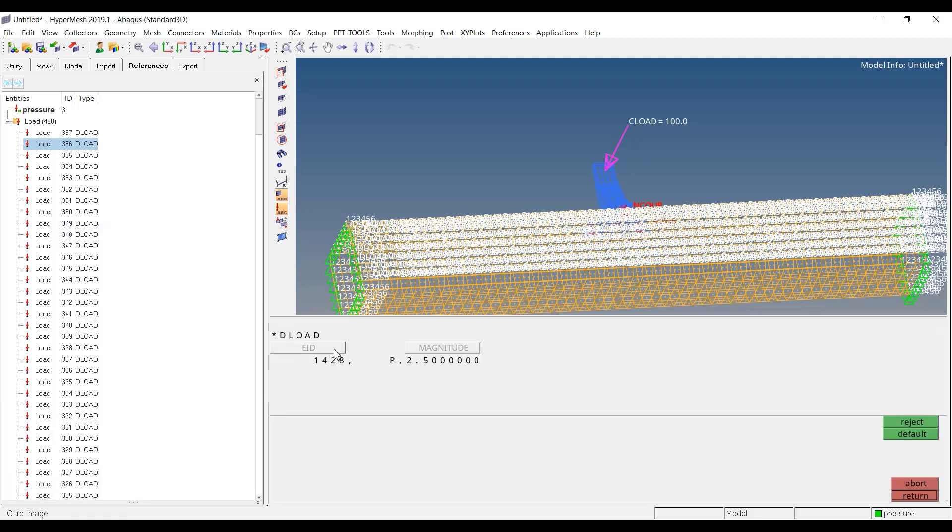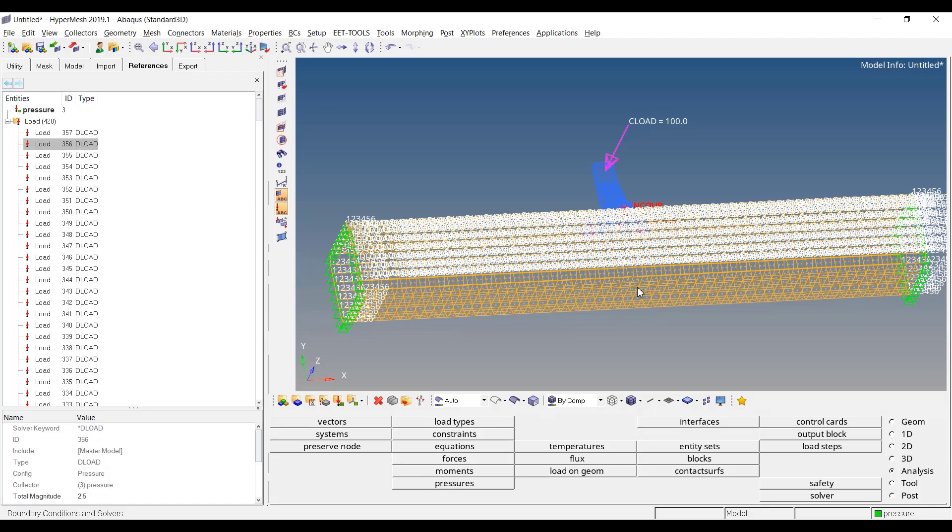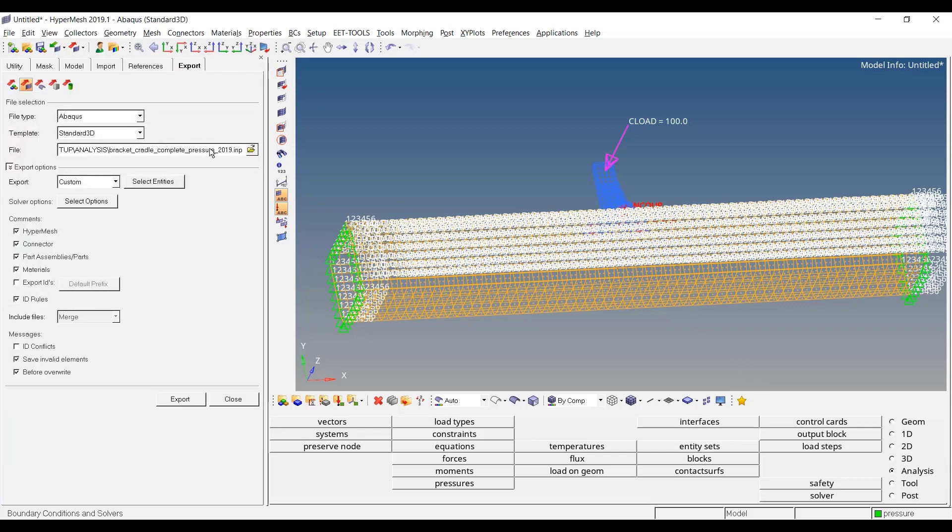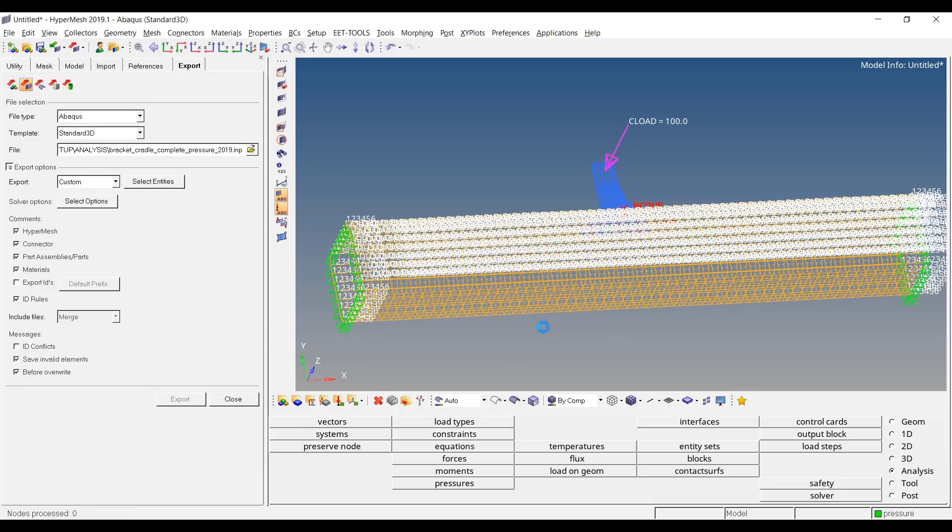We collected several feedbacks from Abaqus users because in Abaqus we have different ways to write the same thing. Some of our users were complaining that we were not allowing the possibility to allow a set-based definition for the loads, for the ESPC, etc. So from 2022, we start introducing this set-based definition. Let me export this model and let's jump to 2022.3.